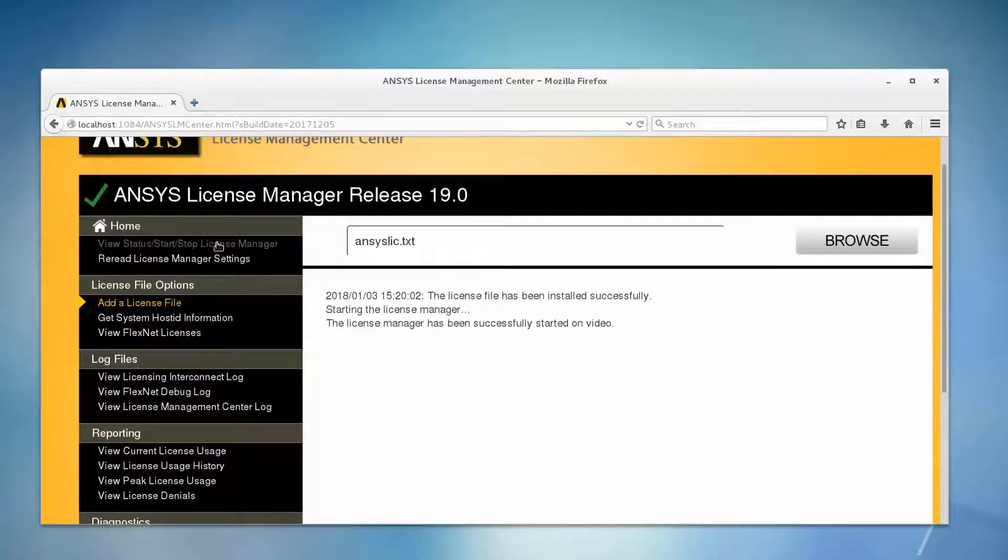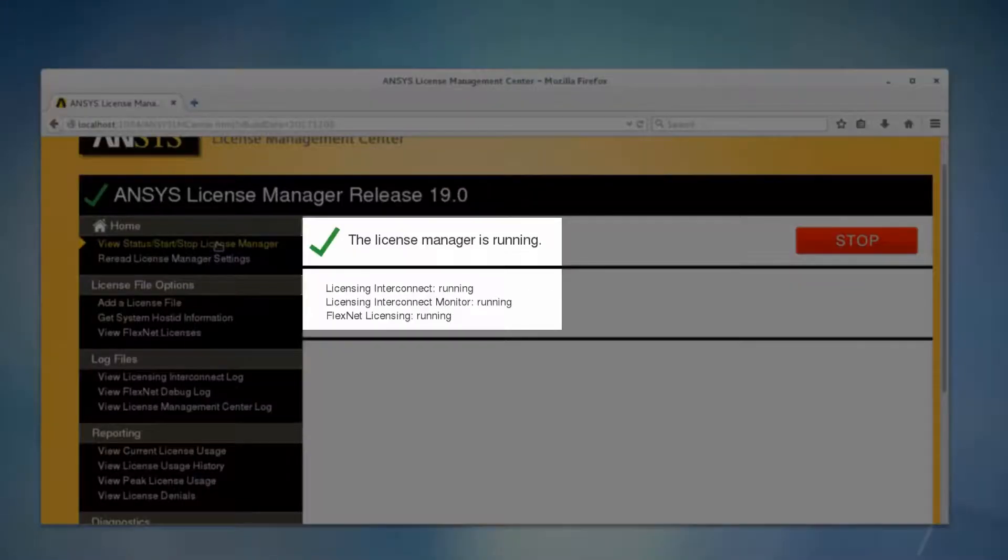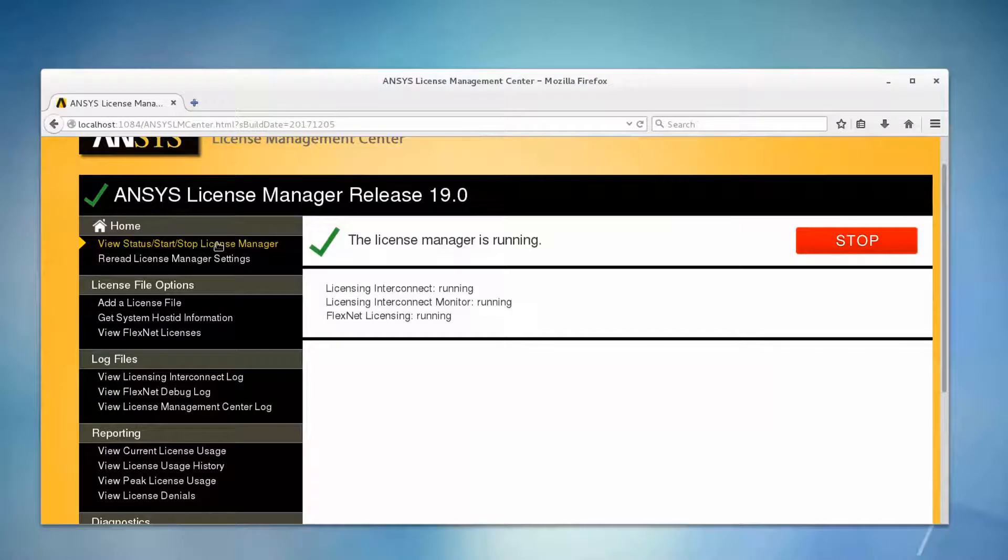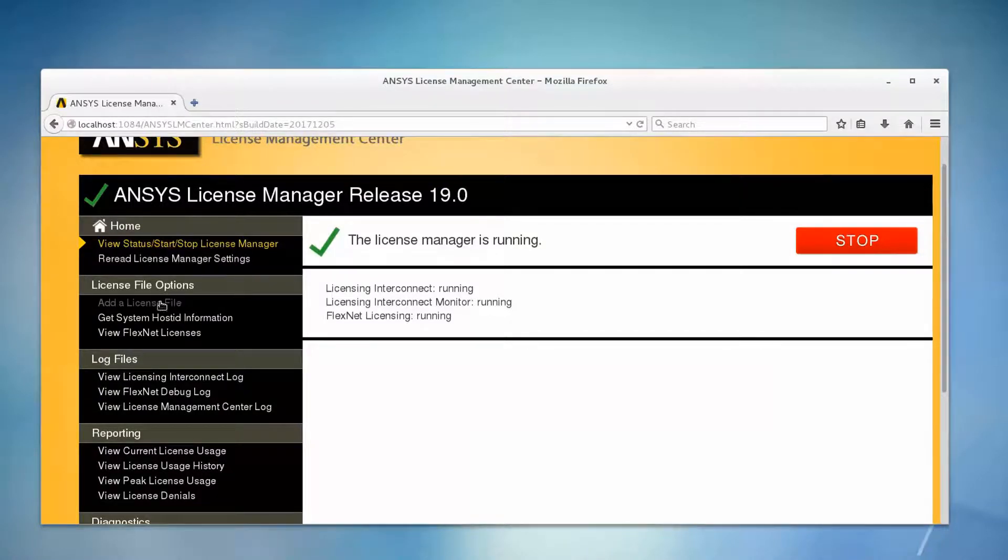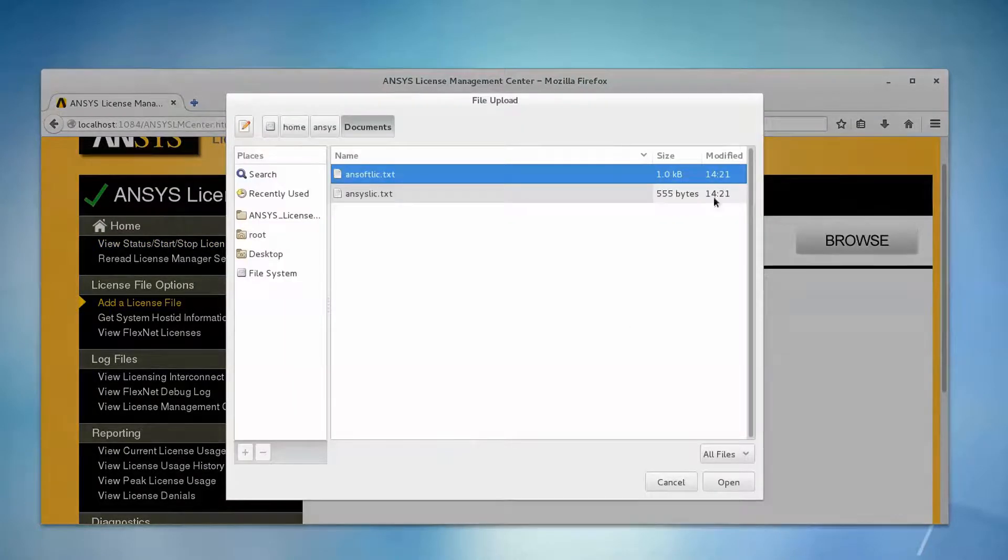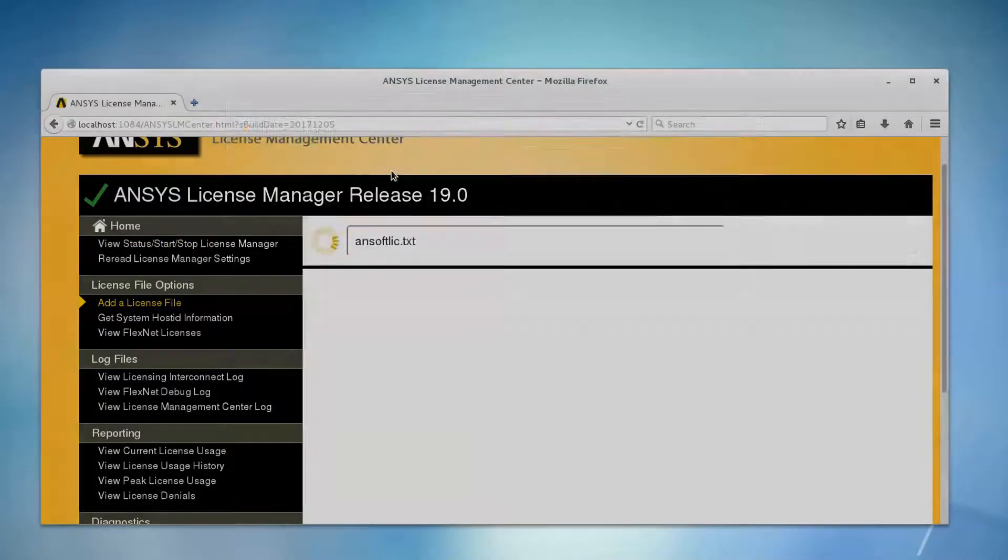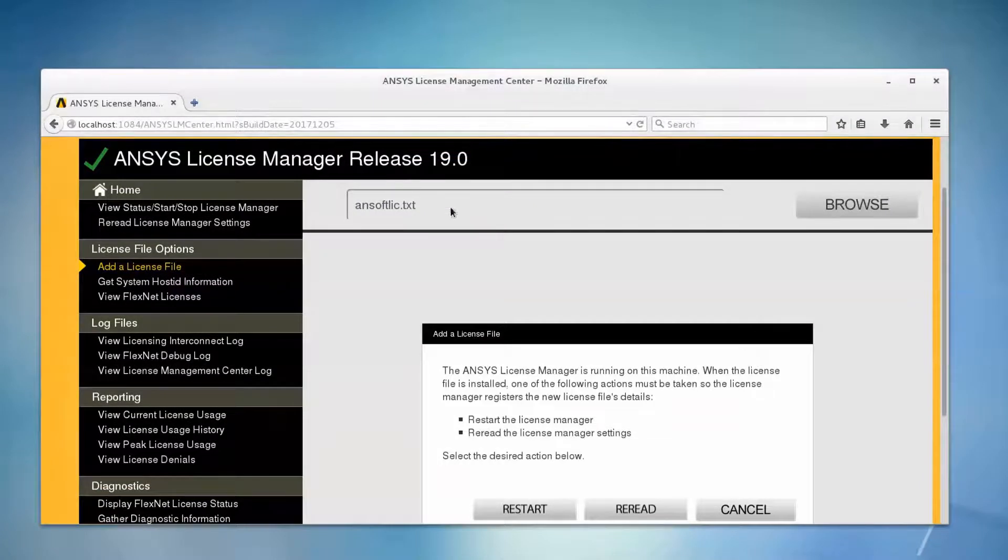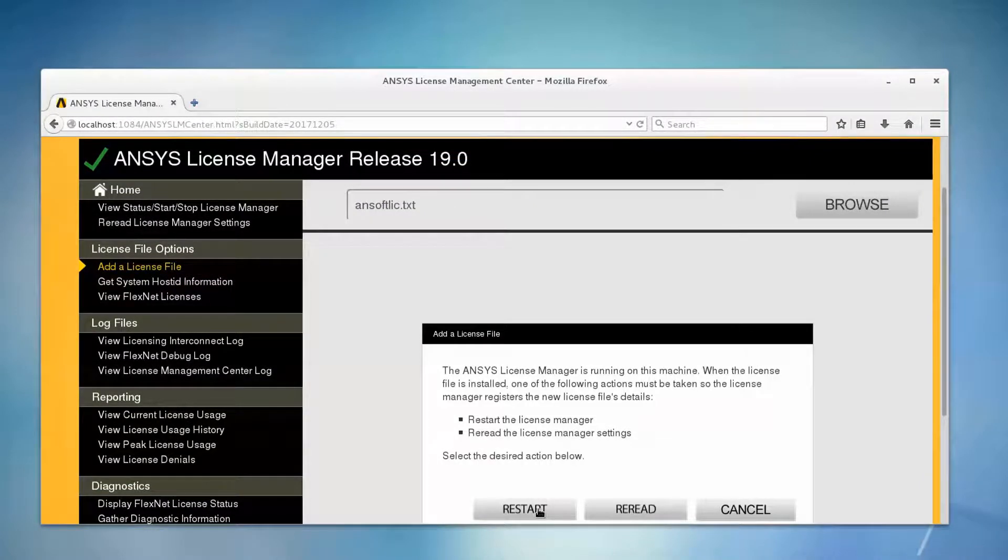Selecting View Status would show all three processes running. Adding additional ANSYS Supplied Licenses is a similar process. Select Add a License File and click the Browse button. Locate and double-click your license file. Select the Restart button after installing additional license files.